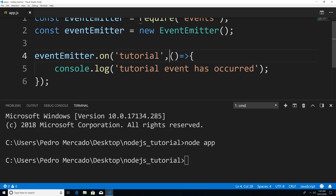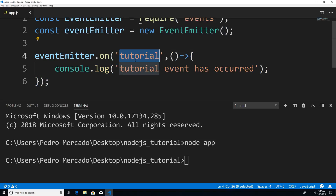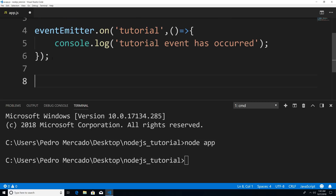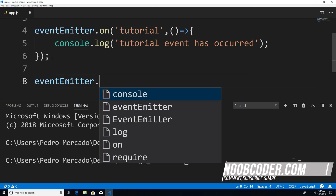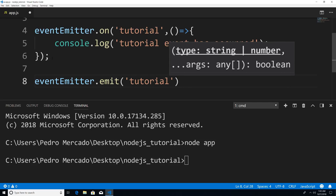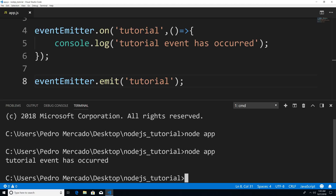Remember, this code here is only going to be executed when a tutorial event occurs. So now let's emit a tutorial event. I'm just going to say emitter.emit and pass in 'tutorial' as the first argument. So now if I hit Ctrl+S to save and execute this one more time, you can see that our tutorial event gets triggered whenever we call the emit method.